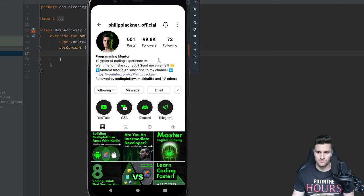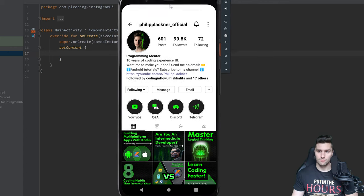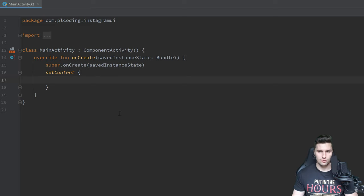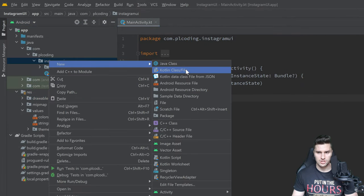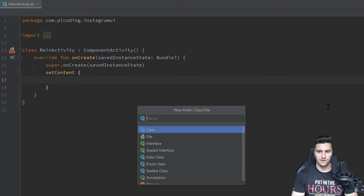We won't implement any functionality for switching tabs — I only filled the posts tab with some posts so it looks good. Let's jump right into it. I'm in an empty Compose project here in Android Studio, and we don't want to put all this code in MainActivity. I want to create a separate file. Some people ask why I put all the code in a single file in these tutorials — that's only for tutorials. In a real project I would structure it better.